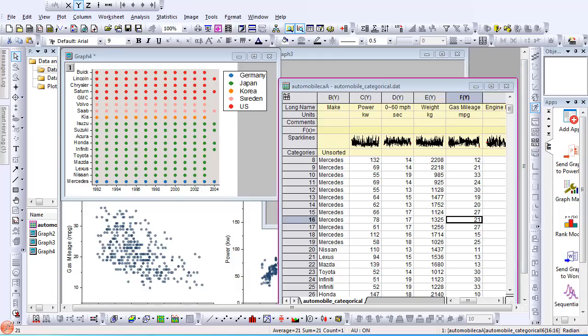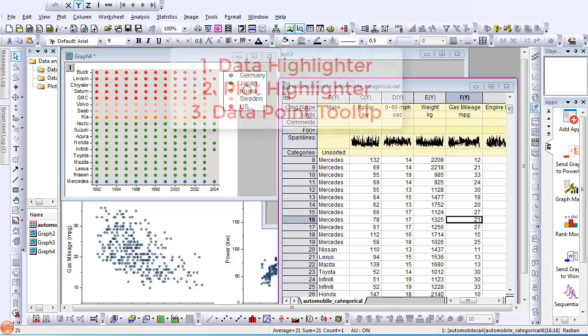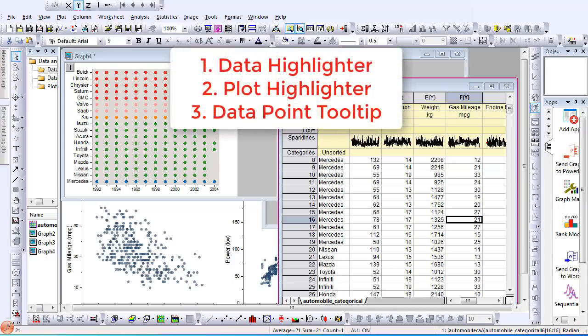New to Origin 2019 are three new features that provide ways to enhance viewing your data. These new features include the data highlighter, plot highlighter, and enhancements on the data point tooltip.